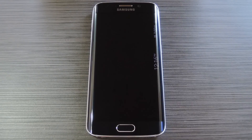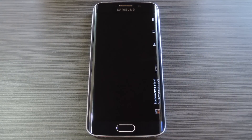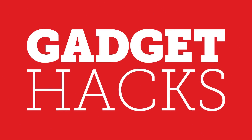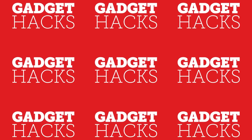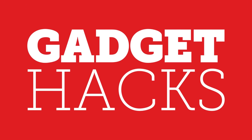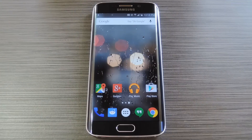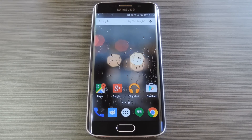Hey, what's up everybody, it's Silas with Gadget Hacks. Today I'm going to show you how to control music directly from the Information Stream feature on your Galaxy S6 Edge. The Galaxy S6 Edge comes with a feature called Information Stream that allows you to see quick at-a-glance information by swiping on the edge of your screen — basically an easy way to access information without having to turn your screen on and unlock your phone.